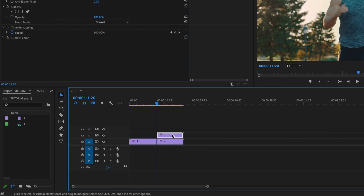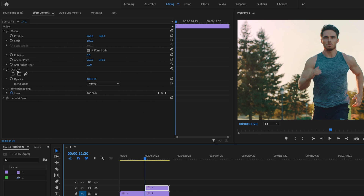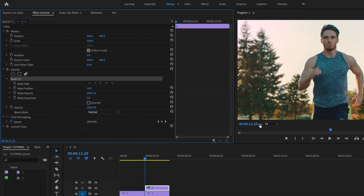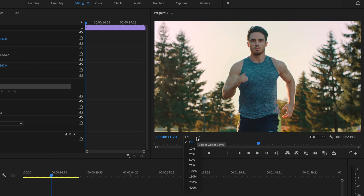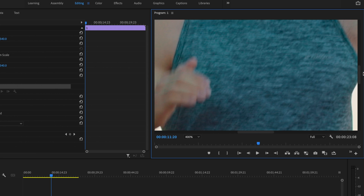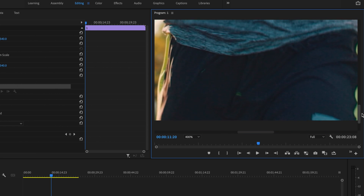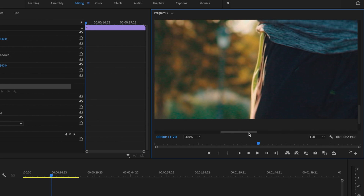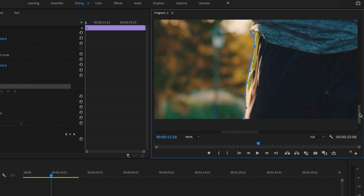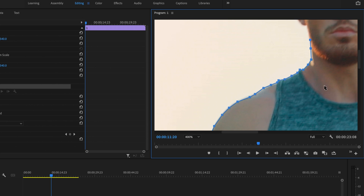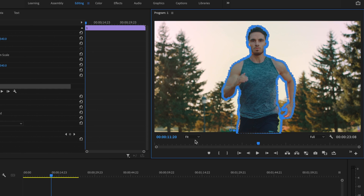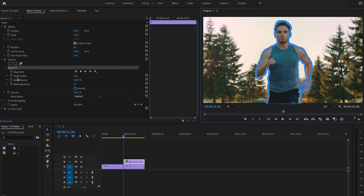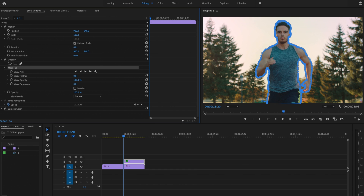I want to make sure that I have the duplicate layer on video layer two selected, and I'm going to go up here under Effects Controls to Opacity and select the pen tool. Now I want to mask out my entire subject, so I'm going to make this a little bigger and be precise with this — the more precise you are, the better this effect is going to look. Once I'm done, I'll change this back to fit and go back under Effects Controls to change the mask feather back down to zero.